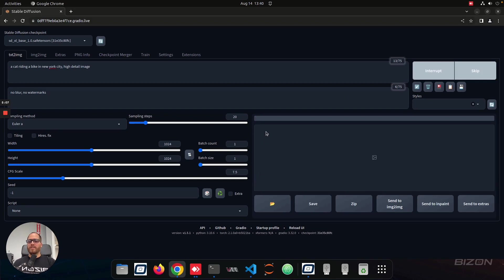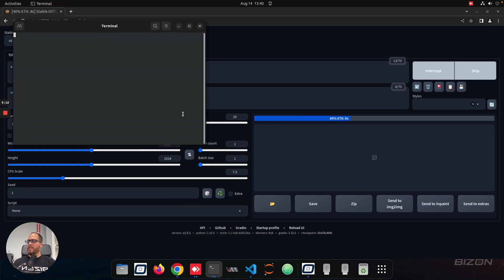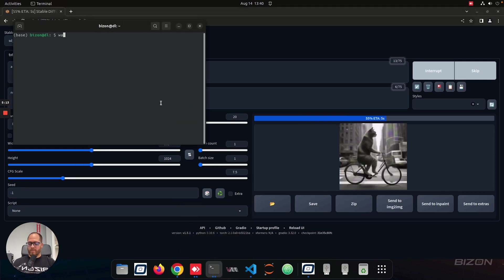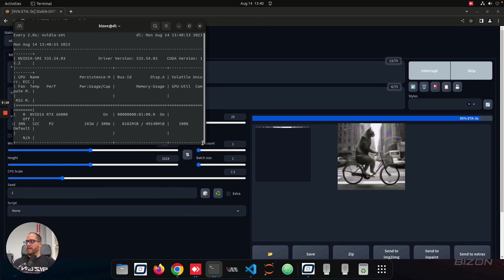What's going to happen now, it's going to load the model, it's going to generate the image. If you check, for example, another terminal, the GPU, for example, we're going to see that the GPU is being used at 100%.